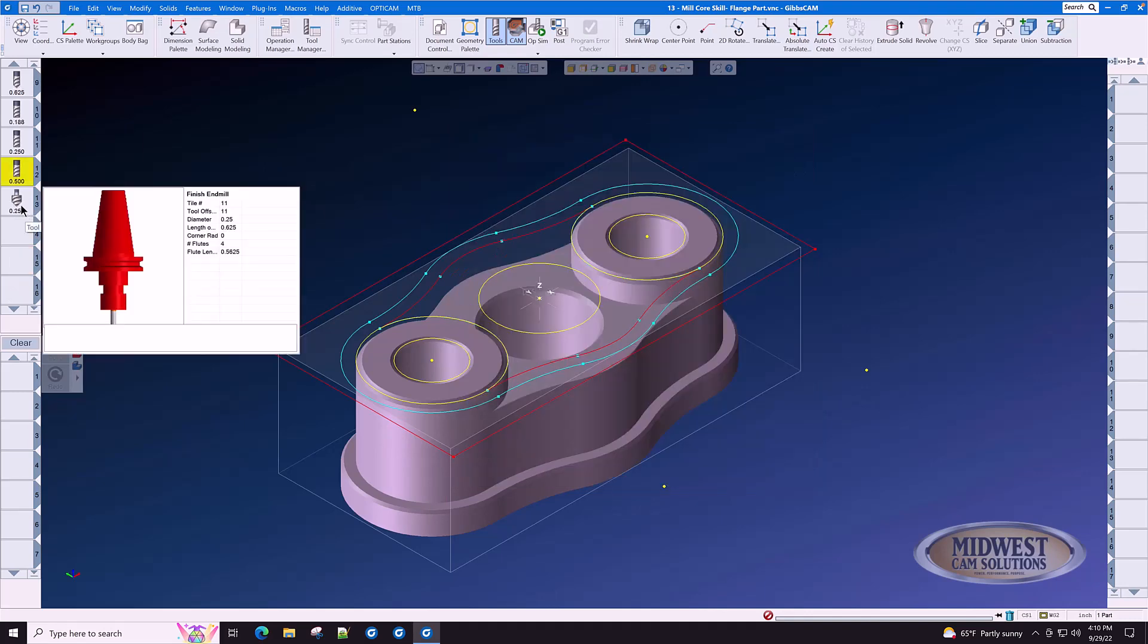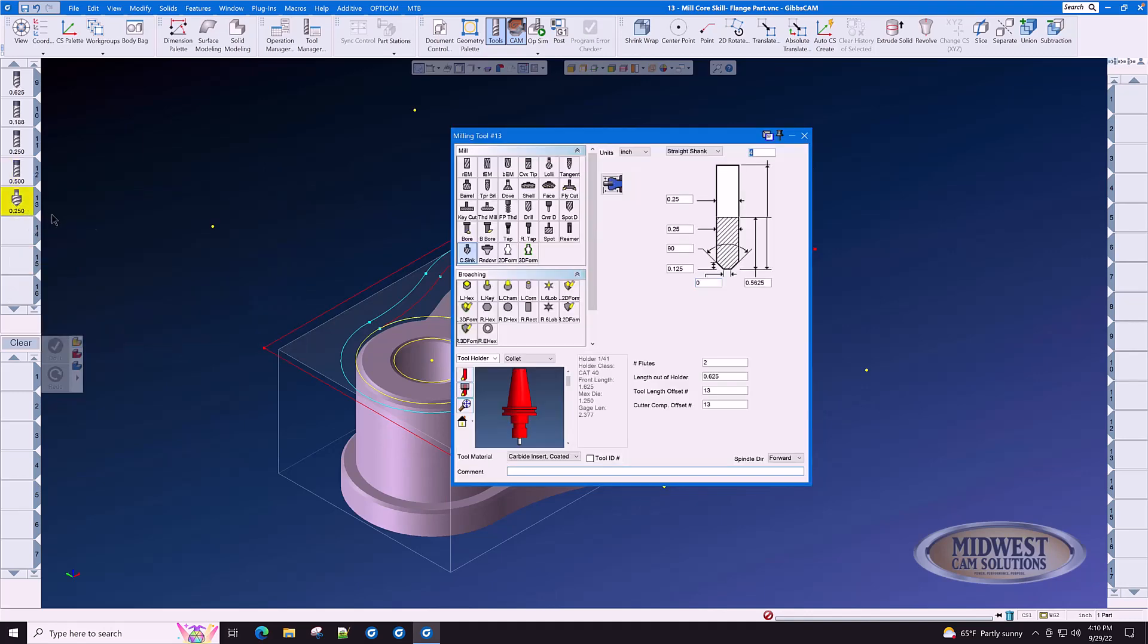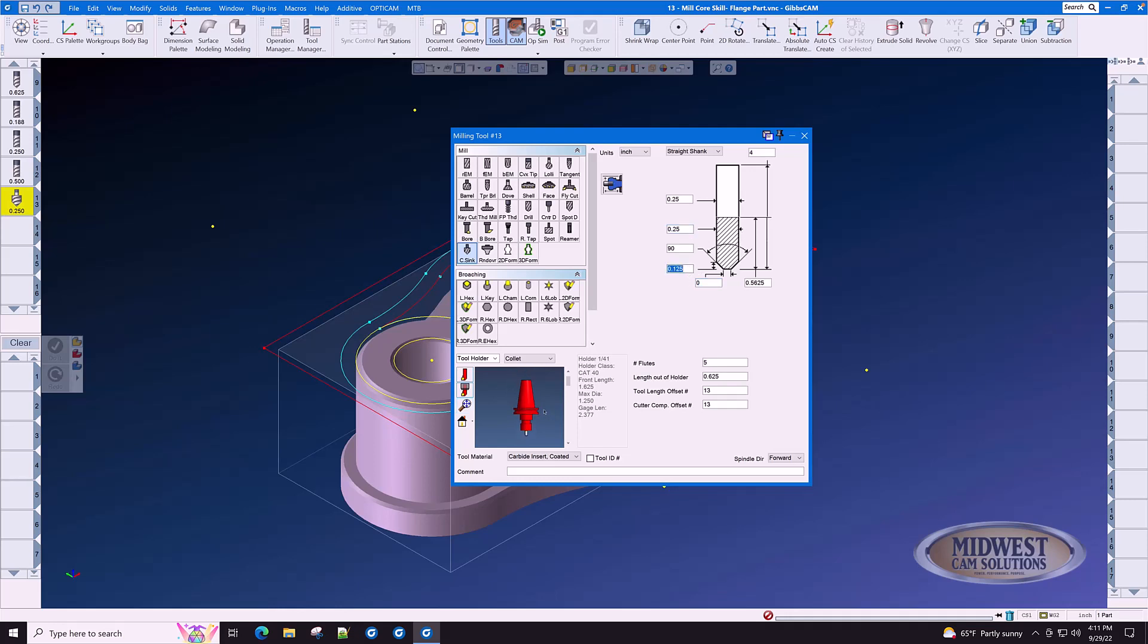Tool number 13 is a countersink. It is a 0.250 countersink with a zero bottom diameter. We'll give it five flutes. And with a zero diameter and a diameter of quarter inch on the main body, that gives us a usable cutting height of 0.125. This is important for you to know when we go to deburr the part.